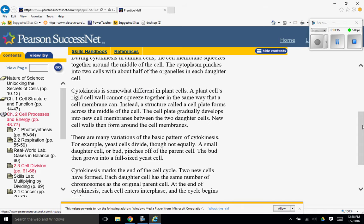There are many variations of the basic pattern of cytokinesis. For example, yeast cells divide, though not equally. A small daughter cell, or bud, pinches off the parent cell. The bud then grows into a full-sized yeast cell.